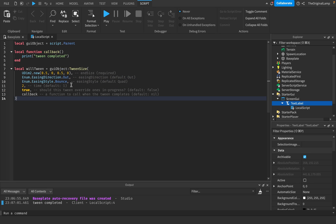The fourth parameter is the time — this is pretty obvious. The default is one second; here it's two seconds. This is literally just how long it takes for the GUI object to reach the end size. The fifth parameter is whether this tween should override ones in progress. If set to false, it won't override tweens already playing and will wait until the other tween finishes. With true, it stops whatever is playing and takes over. Default is false, but here it's true.